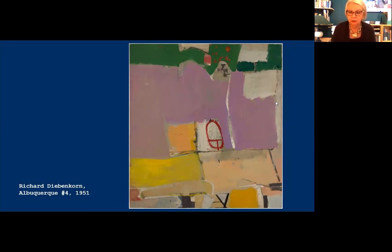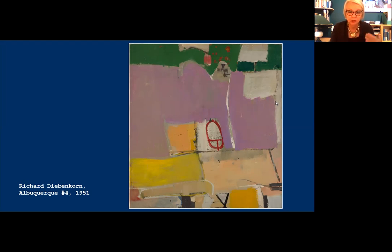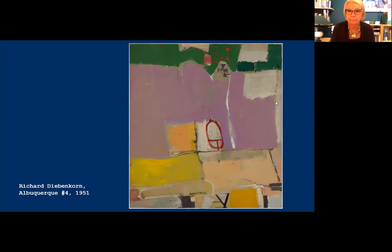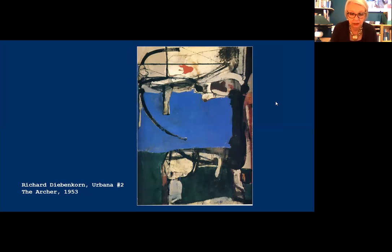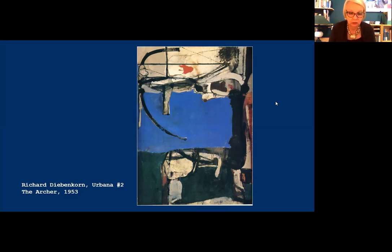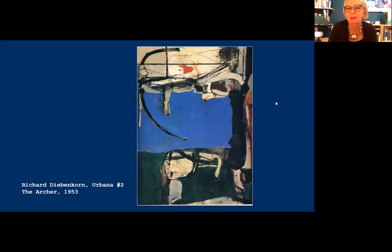Two years later at the University of Illinois at Urbana, Diebenkorn was so uninspired by the Midwestern landscape that he blacked out the windows in his studio and looked for inspiration in his memory of the Western landscape, filtered through the continuing influence of Matisse. In these works, characterized by a subtle abstract calligraphic style and rich intense palette, we can see the beginnings of the abstractly inflected landscapes associated with his later work. They're still structured by this aerial perspective — it's like a Google Maps view of what you might be looking at.